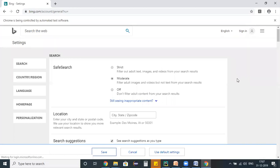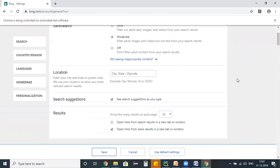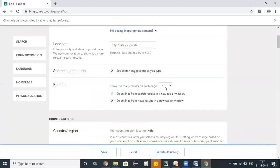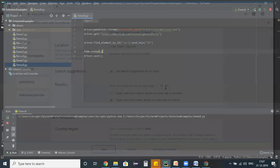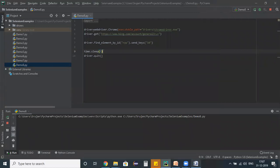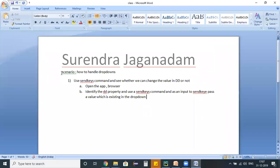I run the test script demo8. After execution, we can see that '10' got updated in the dropdown. So the bottom line is we can use the sendKeys command in order to select a value from a dropdown.